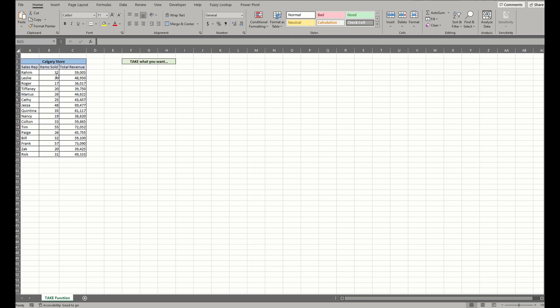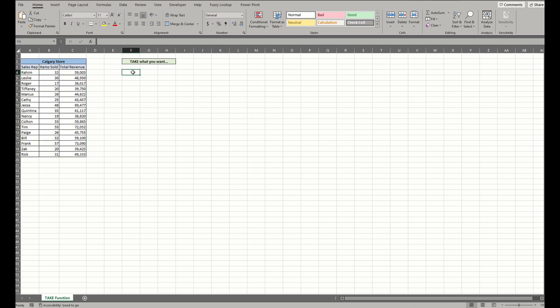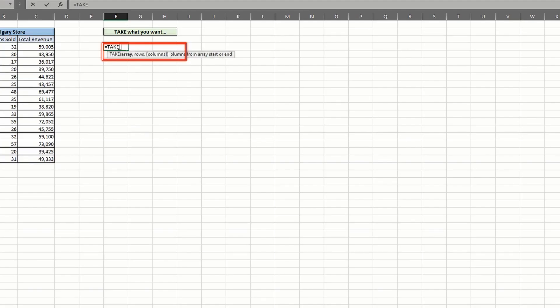Here's the sales data we'll be working with. Let's start by showing you the take function in action with the proper syntax. Go ahead and start entering equals take parentheses and pause there for a moment. You can see that this function has three arguments to work with: array, rows, and columns.